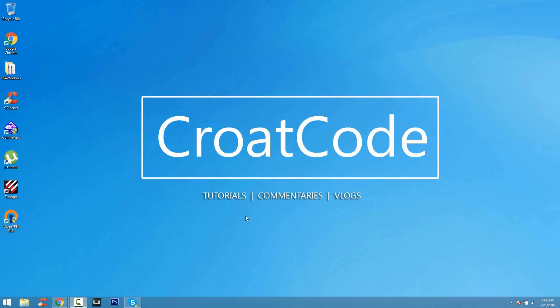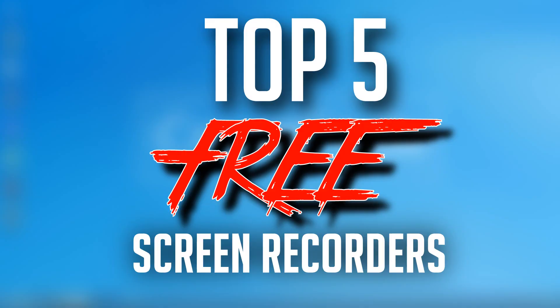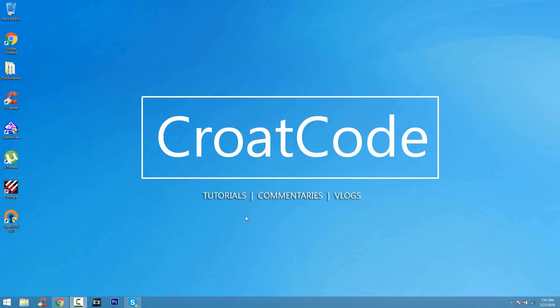What's up everybody, this is CroatCode back again giving you guys a new video today. This video will be the top 5 best screen recorders slash game screen recorders that you guys can get that are absolutely free to use.